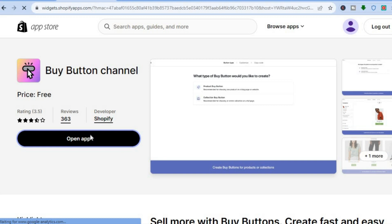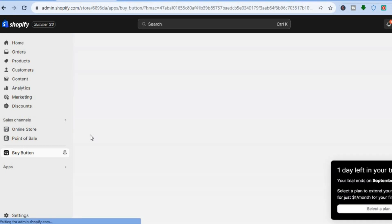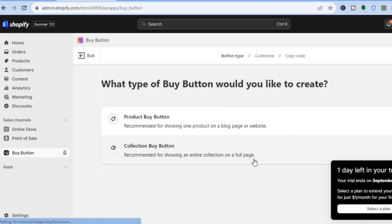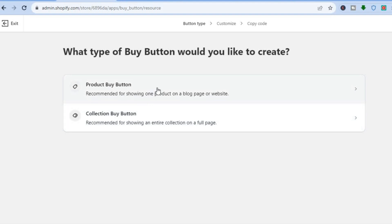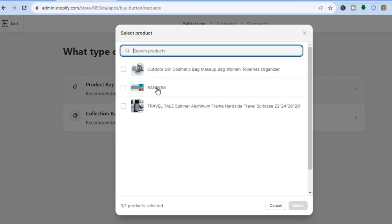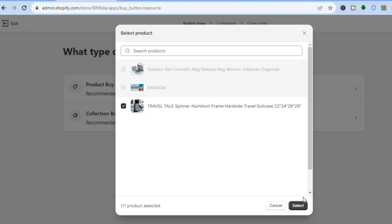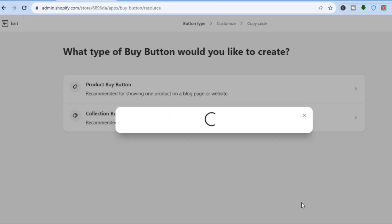Install the app, then tap Open App. You'll be redirected to a page with editing options. Tap Create a Buy Button. You can select whether to create a buy button for a collection or a specific product. Select the option you want, choose the product, and tap Select.